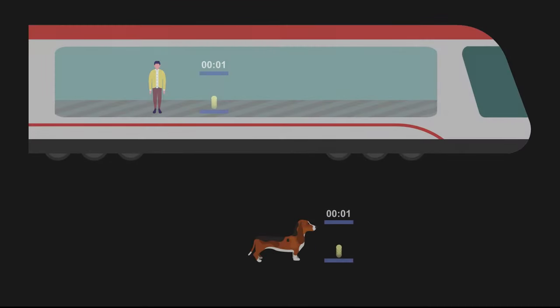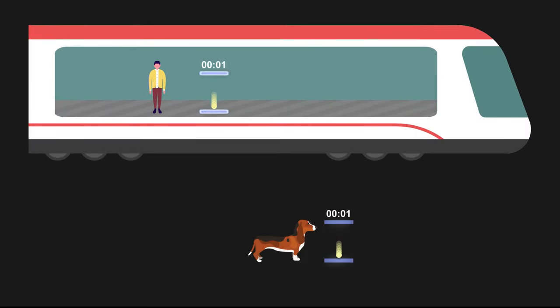To understand how time elapses for fast-moving objects, we can design a clock. A beam of light bounces between two mirrors. Whenever the light hits the bottom mirror, the clock advances. We give each object its own clock. All of these clocks tick at the same speed when they are stationary.